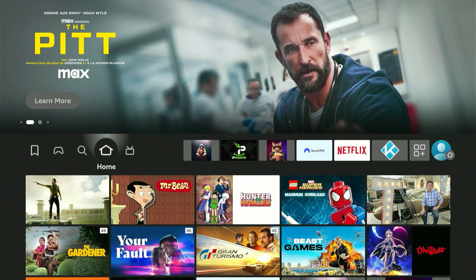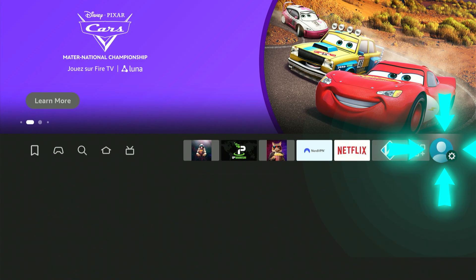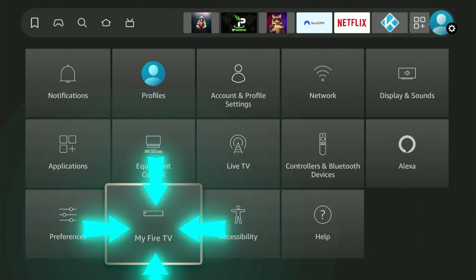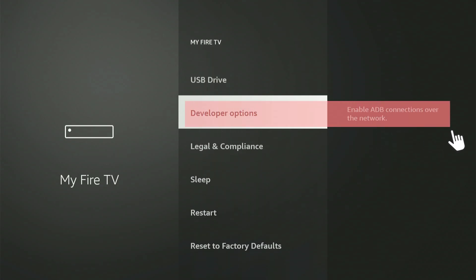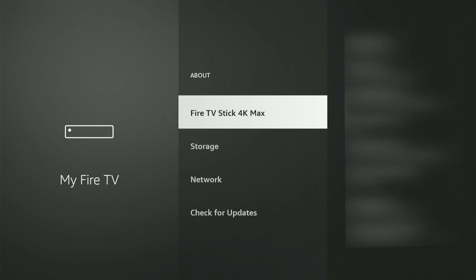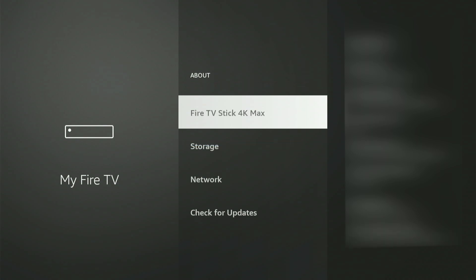Now let's go to the next step — we want to enable developer options. I'll walk you through the whole process; it's very easy. First, enter your settings by heading over to the top right corner on your home screen. Scroll down until you find 'My Device' or 'My Fire TV' and click confirm. Now in the top menu you have 'About' — click confirm to enter it. You'll be highlighted on 'Fire TV Stick 4K Max,' though it might say a different name depending on your device. Press the confirm button on your remote control eight times to become a developer.